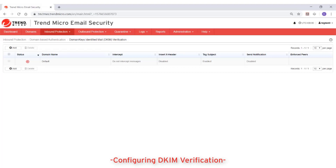Trend Micro Email Security verifies DKIM signatures in incoming emails and allows administrators to take actions on messages that fail to pass signature verification. If a message's DKIM signature passes verification, the message will continue to the next step in the scanning and regular delivery process.